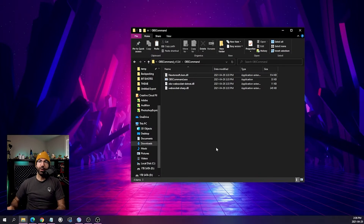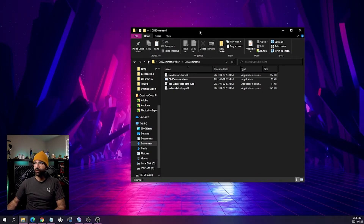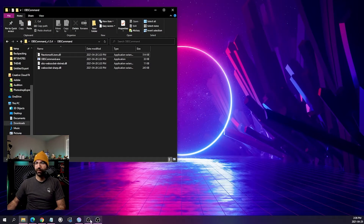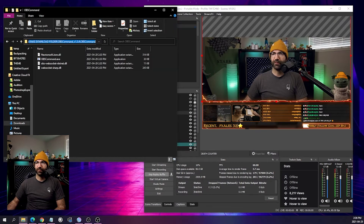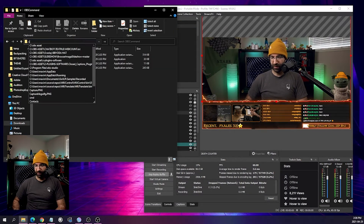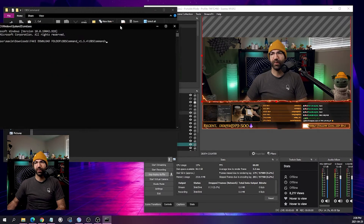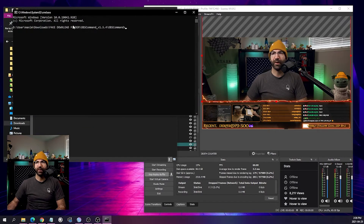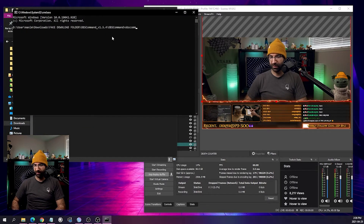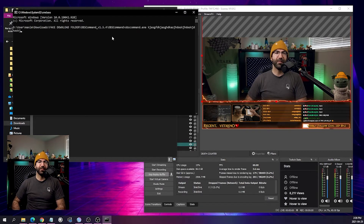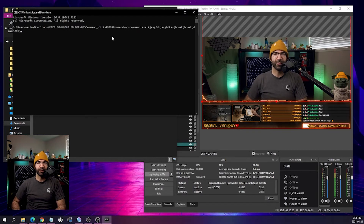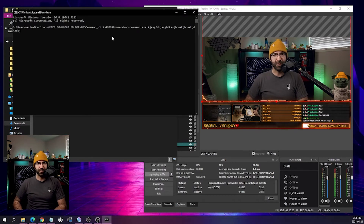Now that we have the software, you could open OBS and type CMD in your path to open the command prompt at the right position, then type OBSCommand.exe and all your arguments — but this is really time consuming and not scalable. So today our solution will be to use MixItUp, where we can add conditional logic, chat commands, and channel points. MixItUp does everything, so it's going to be our solution today.